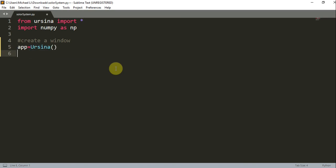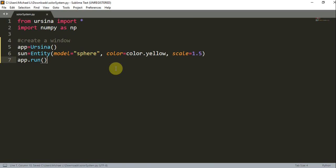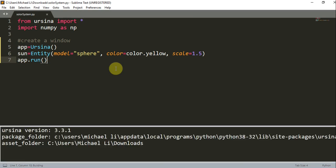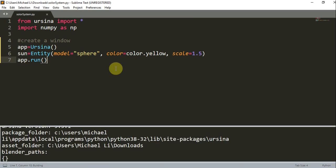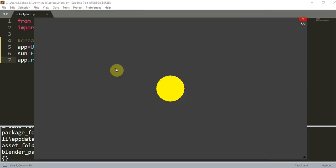Let's create a sun, so we can have sun is equal to Entity, model is equal to sphere since our sun is going to be a sphere. Color is equal to color.yellow, and our scale is 1.5. We just add in app.run, and if I run this we should have a sun in the center of our screen. We have a nice yellow sun in the center of our screen.